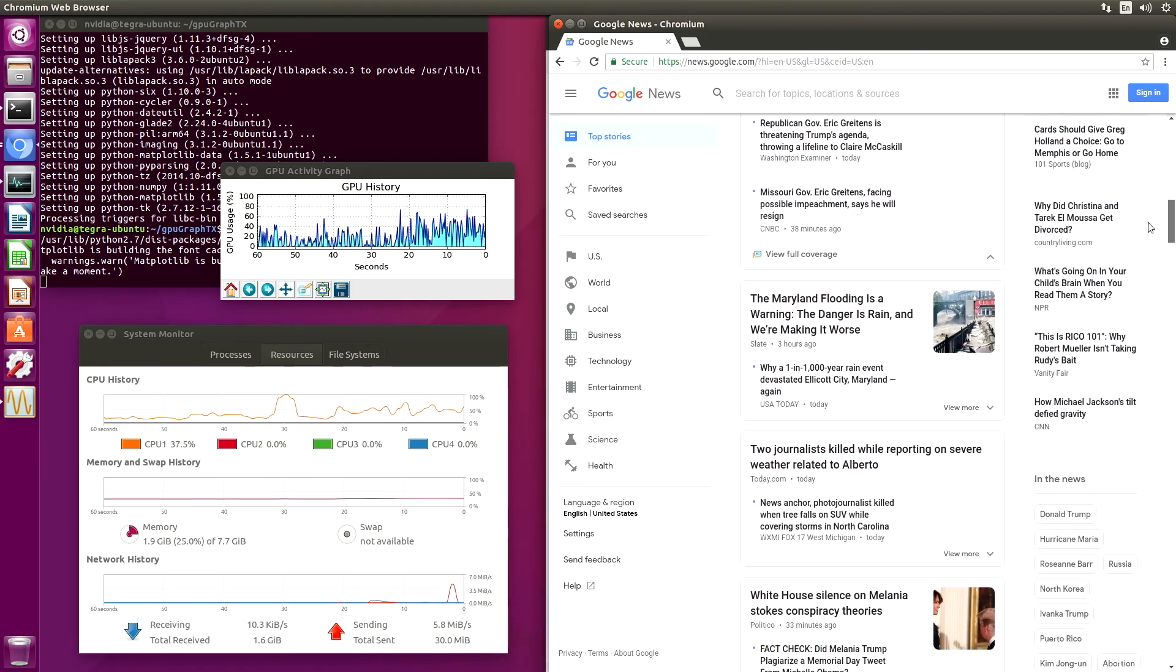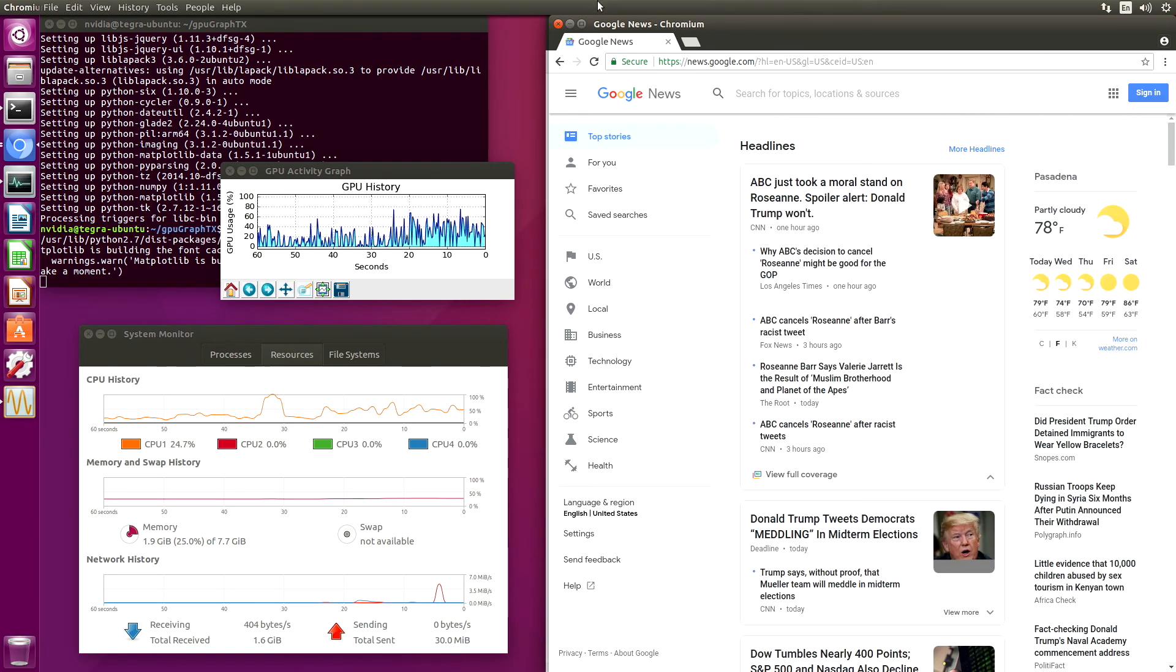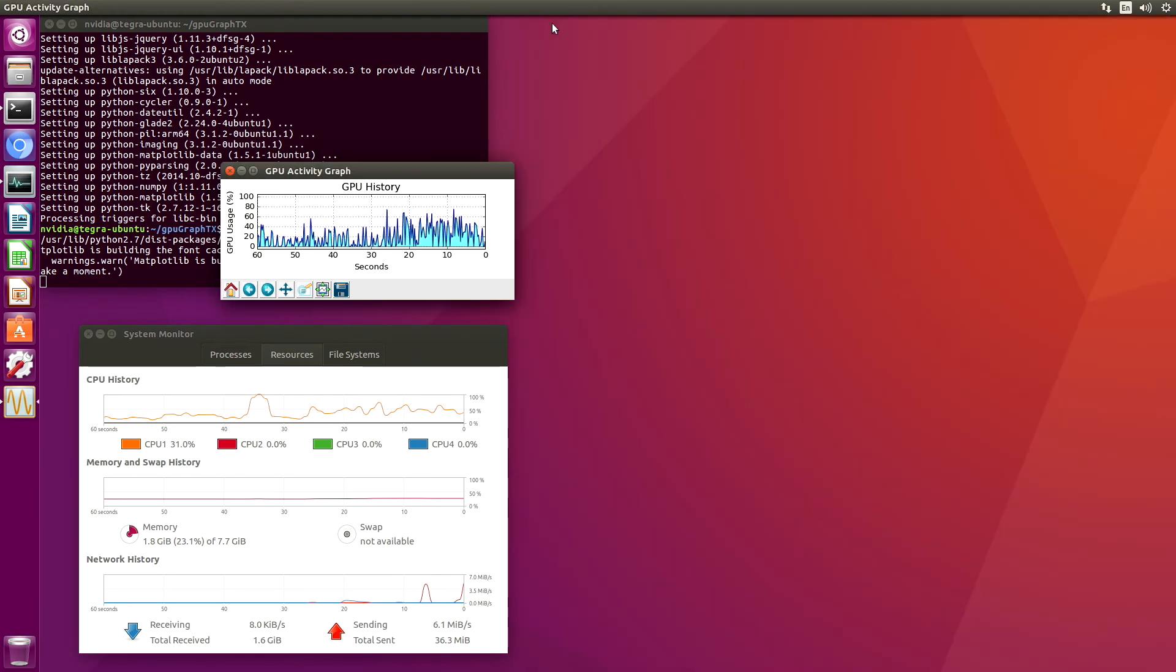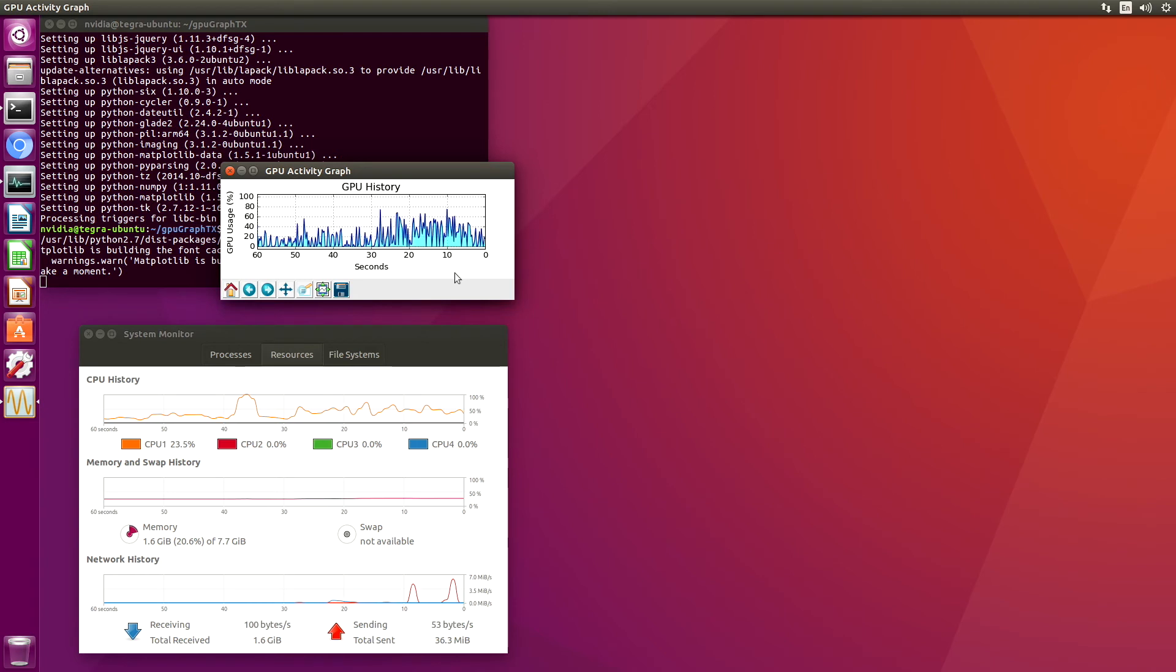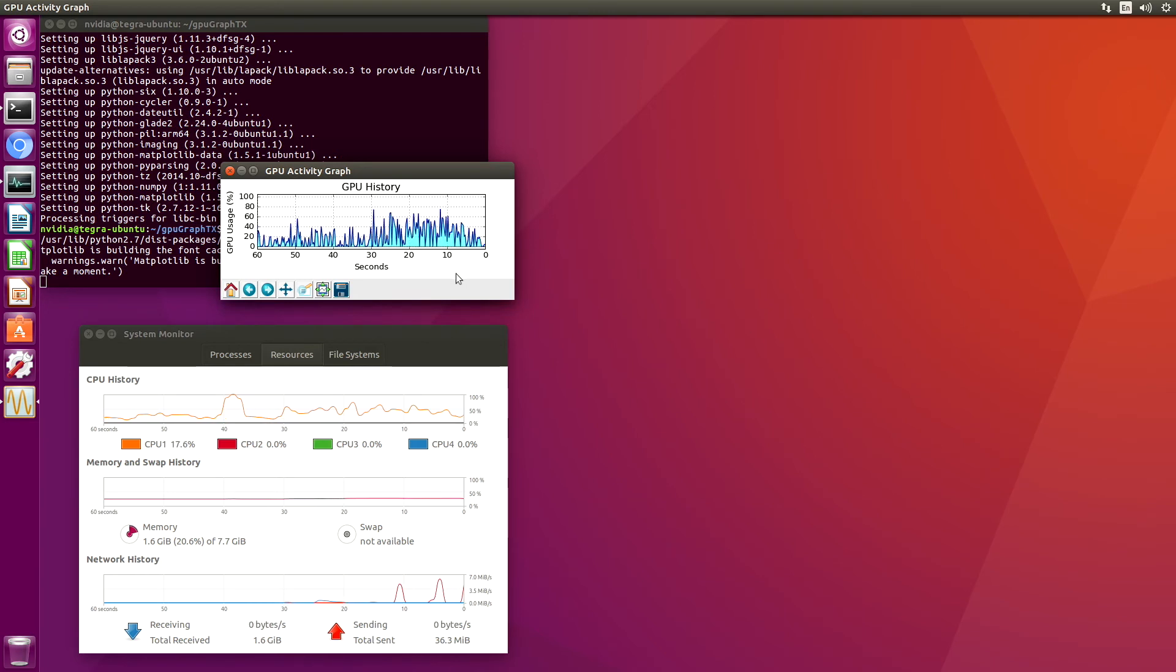If we close all of our web browsers, the GPU activity goes down quite a bit.